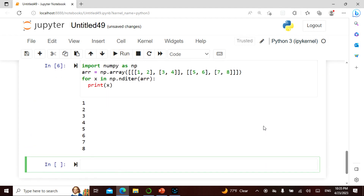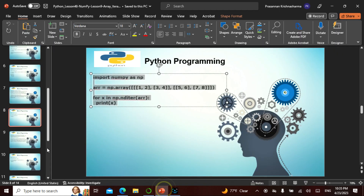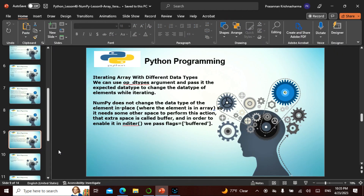You don't need to use the scalar approach — nditer handles it. From basic to advanced iteration, you can use nditer. This should make things clear.